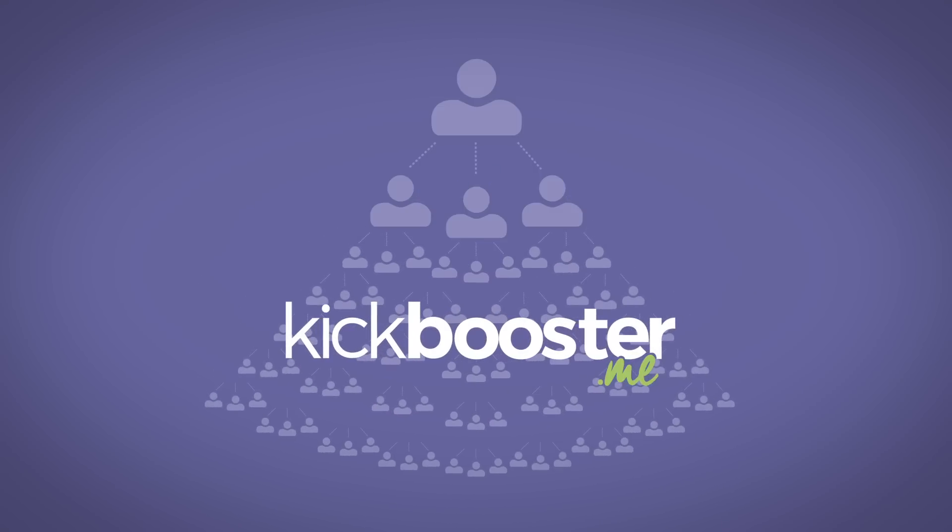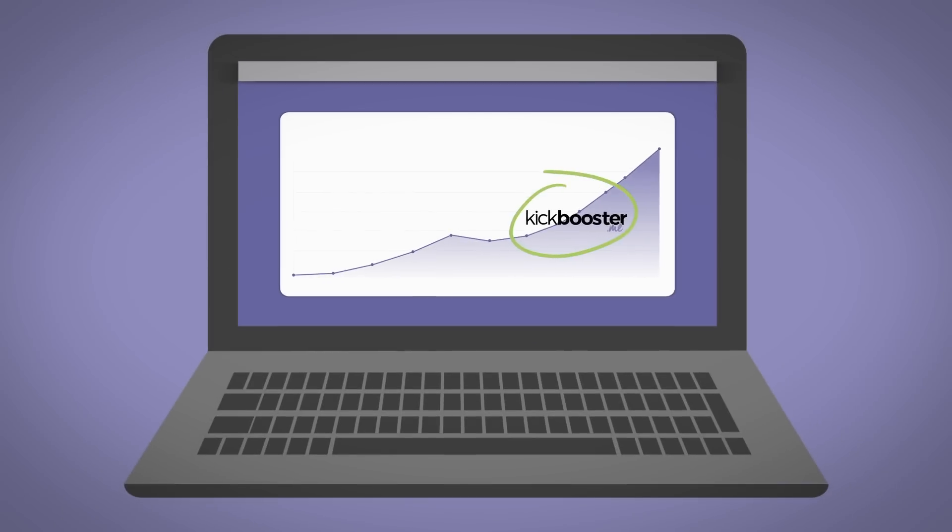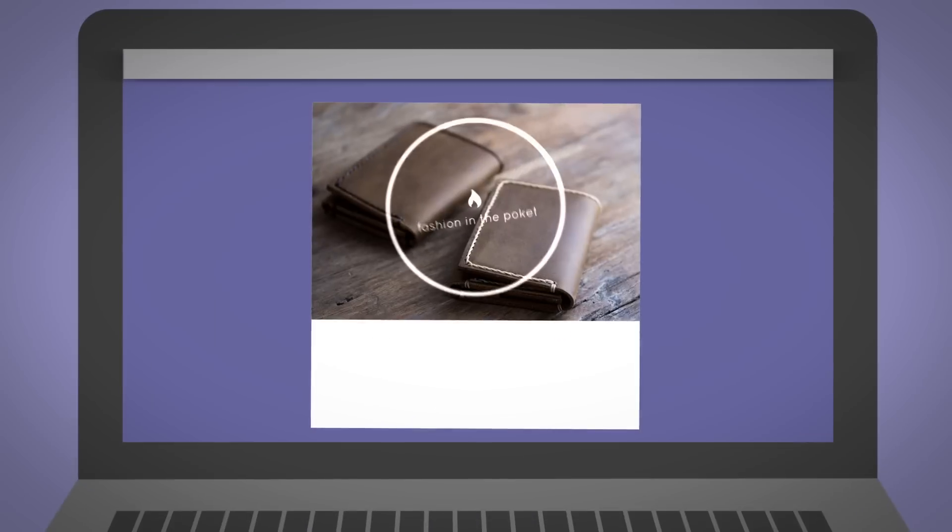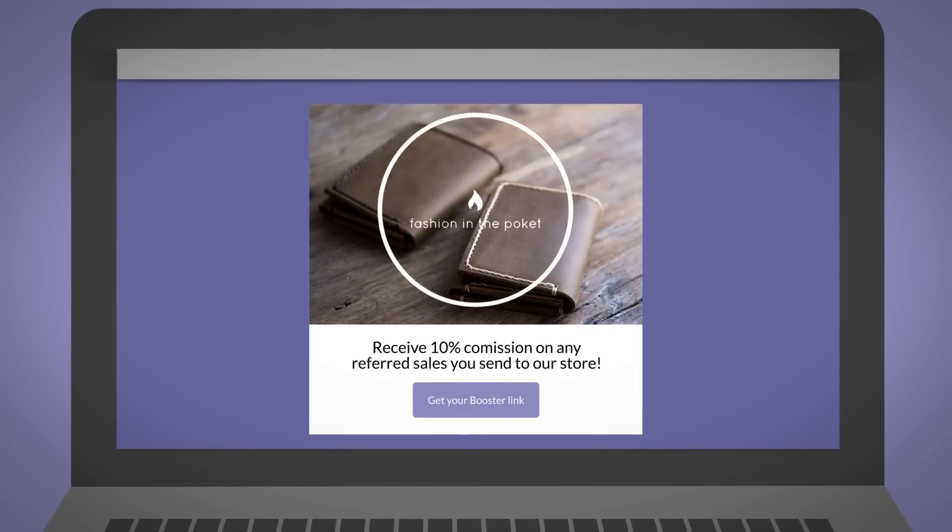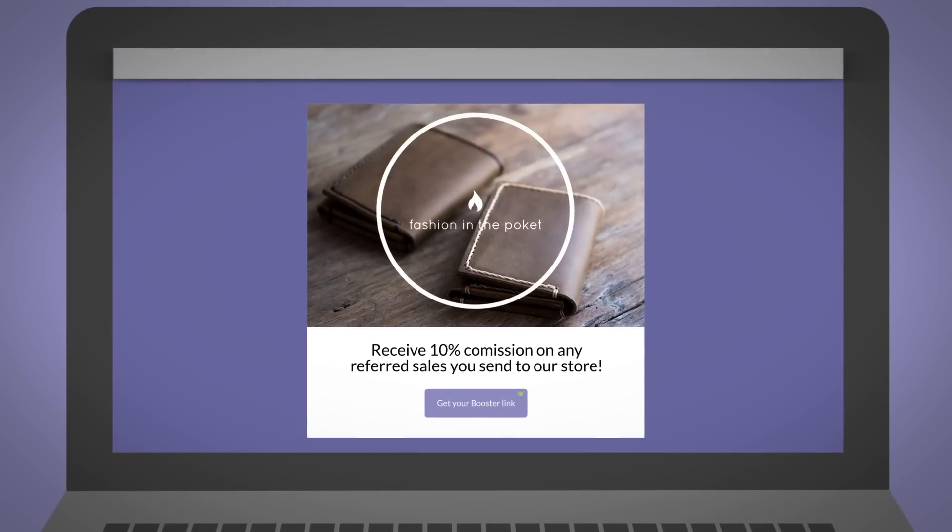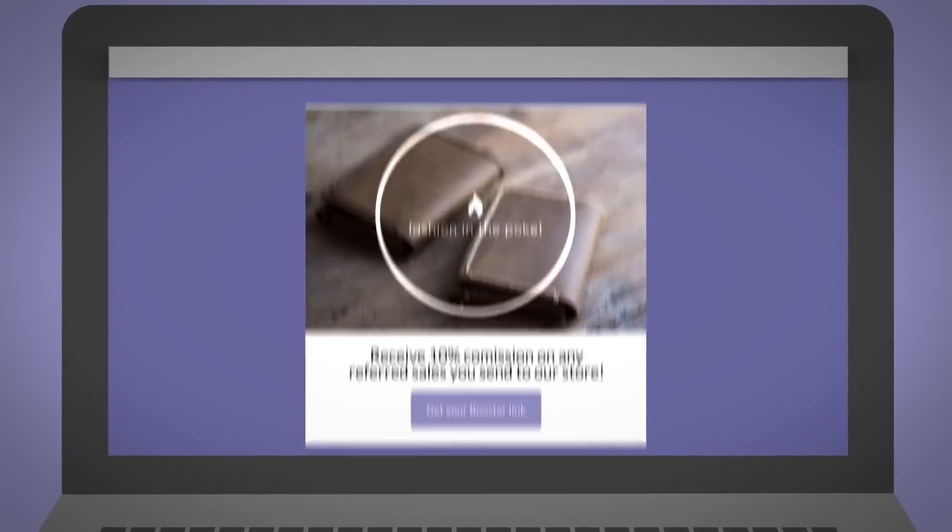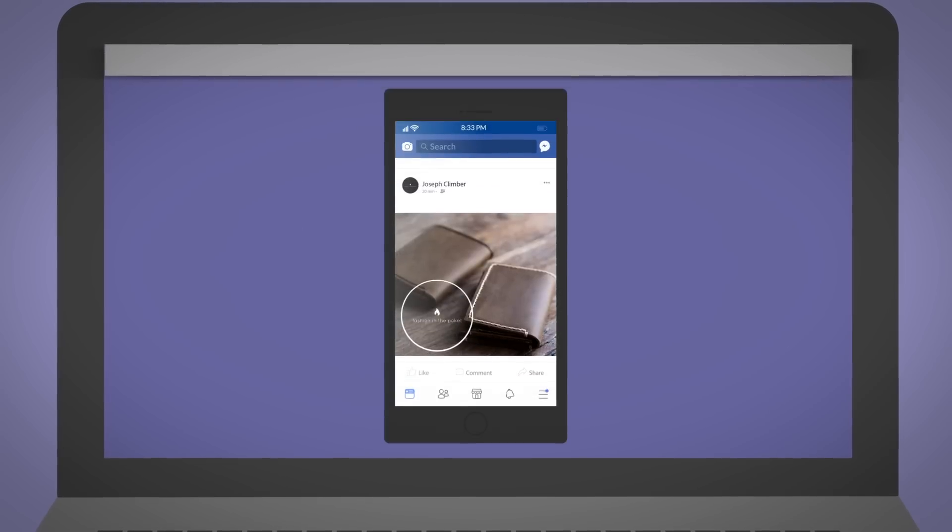Kickbooster is a fully automated referral marketing tool that helps you incentivize influencers and your existing customers to help you get the word out about how great your products are.